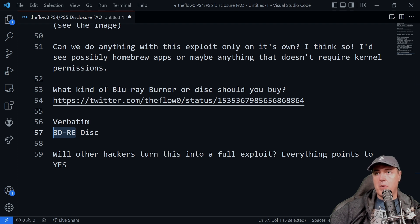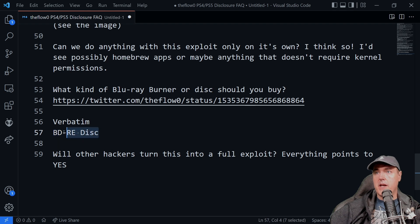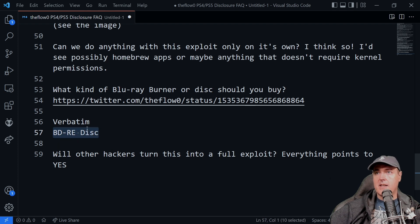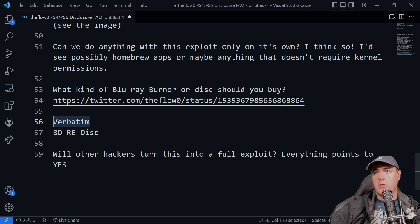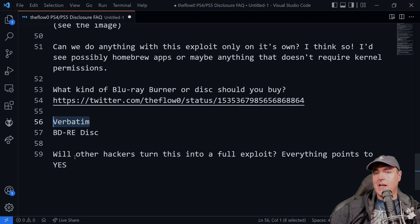I believe that is mainly in regards to testing and trying different things over and over. So I would probably get a five pack of the Blu-ray BDRE discs. And then I would probably pick up a Verbatim burner.